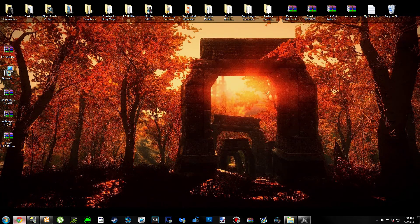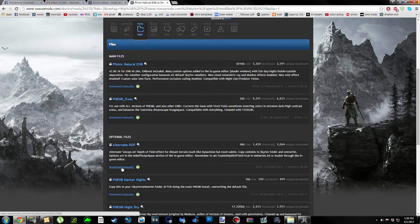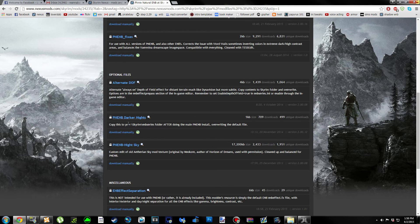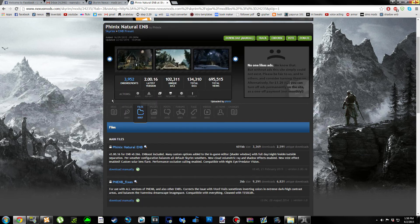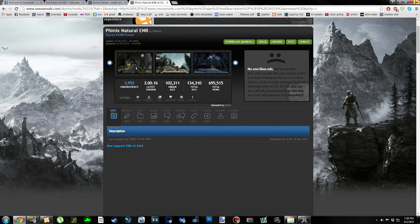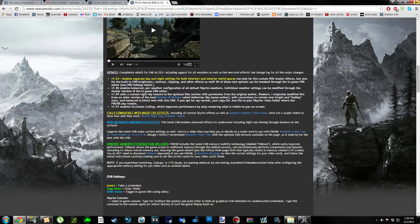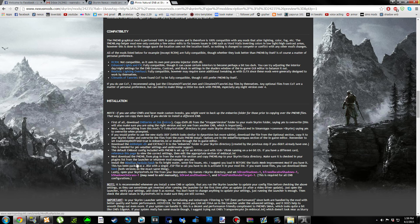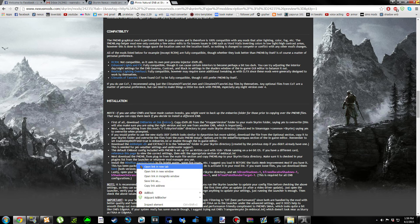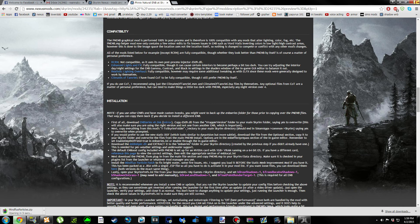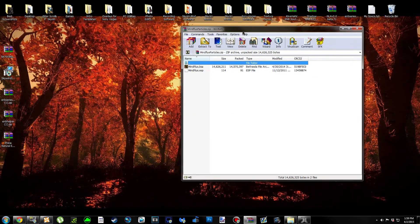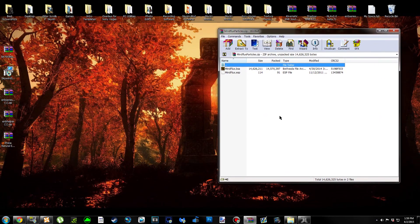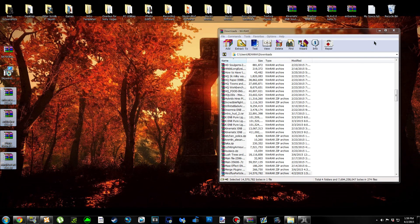You could download the fixes if you want to, or the Depth of Field, or really any of these other files. I'm not going to because Phoenix Natural ENB doesn't give me any issues, so I don't need the fixes, but you may need them. We're going to go back to the description part of the page, scroll down to the installation part, right-click MindFlux Particle Patch and Open Link in New Tab. It's going to automatically start downloading.